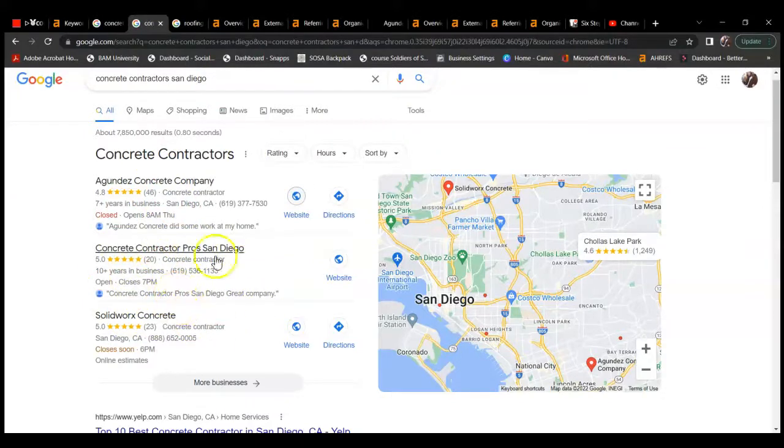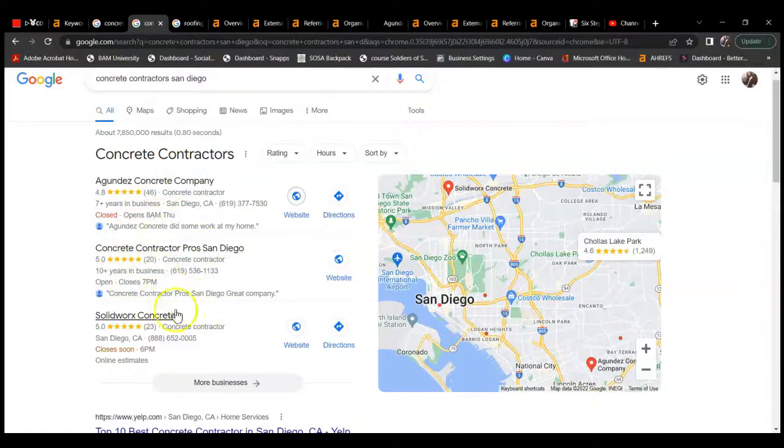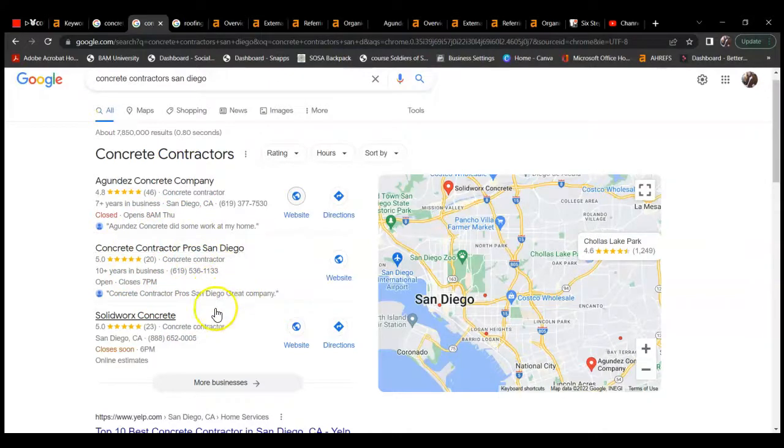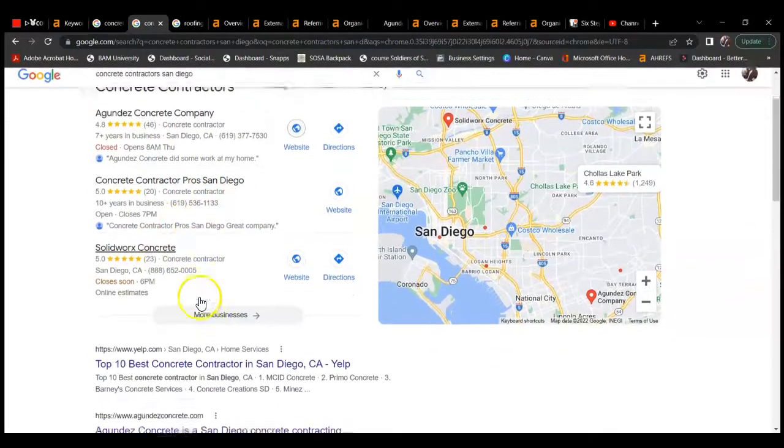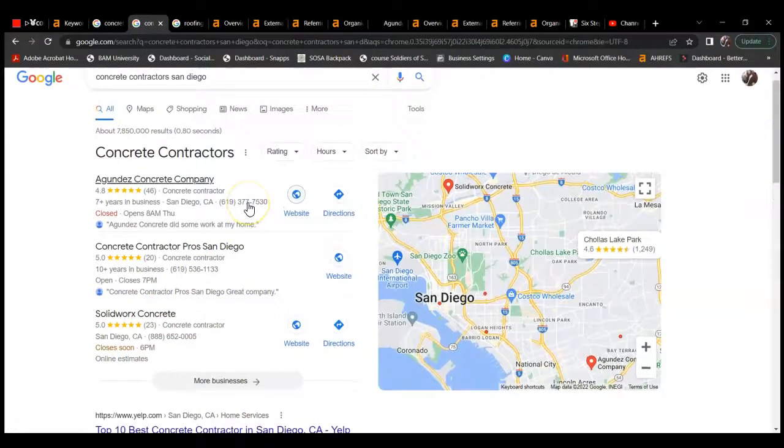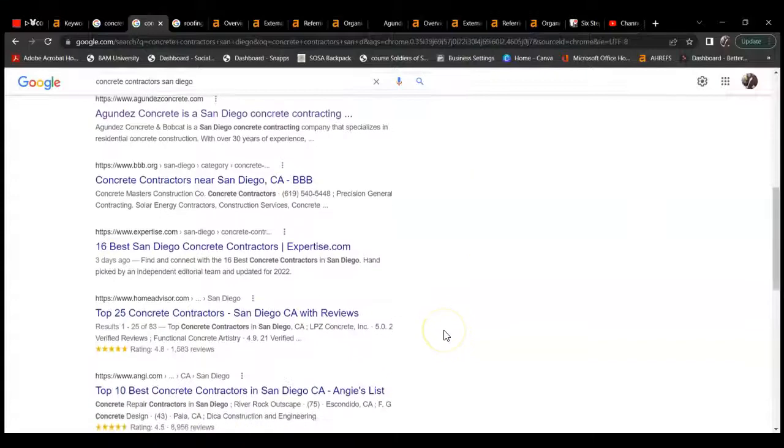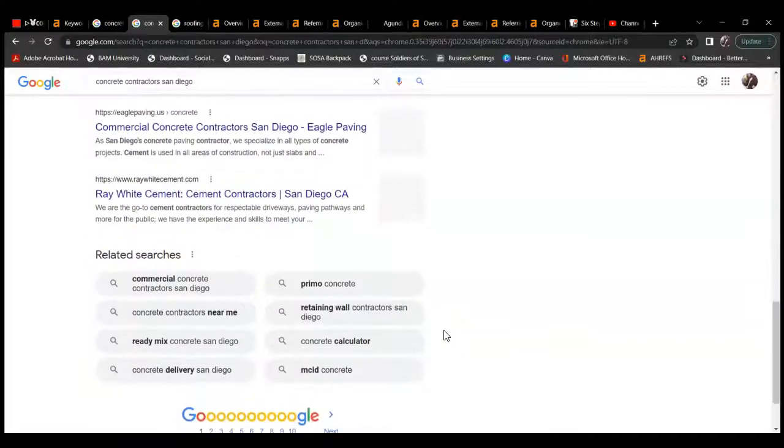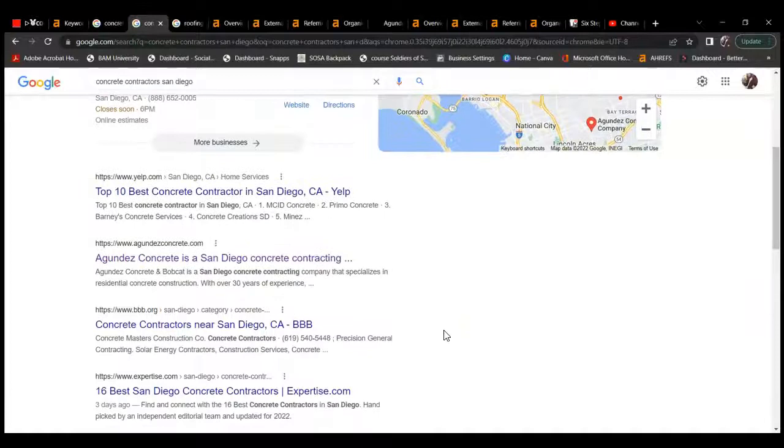So you are getting that 40%, but that's a good chunk of that traffic just gobbled up by the Google map pack. You are getting that because you're right here. The rest of that 60% kind of filters throughout this page on Google. This is where ranking organically comes in.